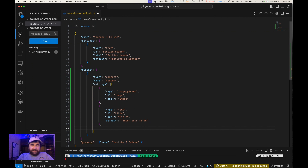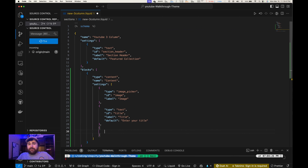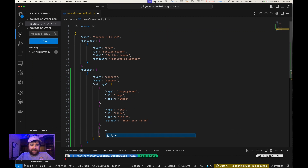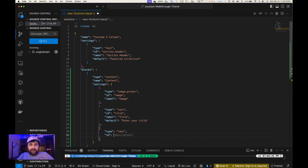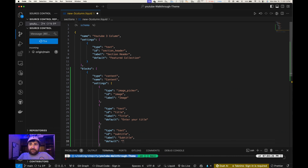That field is created. Now we're creating another one that will be like some subtext underneath the title. We're going to give this one a type of 'text' as well, give it an ID of 'subtitle', give it a label called 'subtitle', and we'll give it a default of 'Enter your subtitle'.